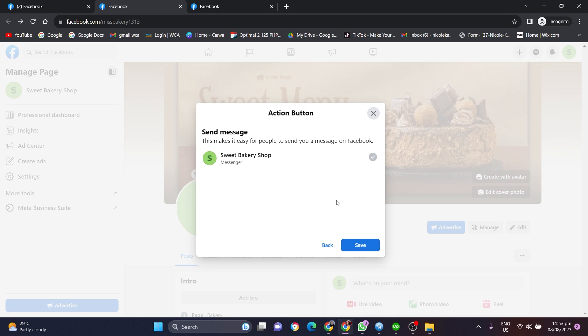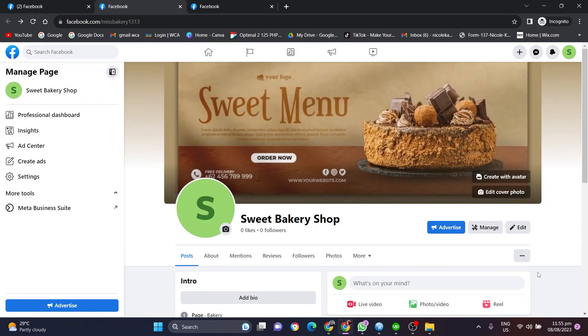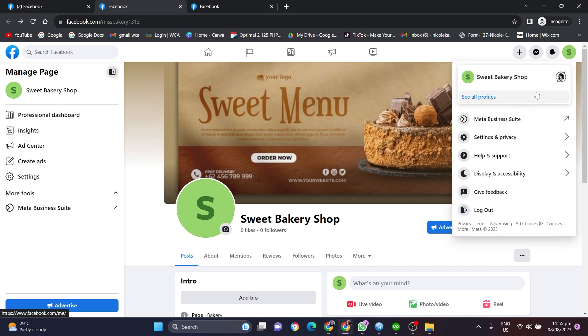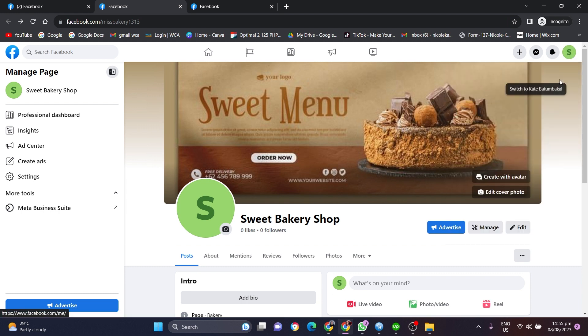After saving it, let's try to view the Facebook page as a visitor to see the send message button live. We have to click on this page icon here and select our personal Facebook profile.